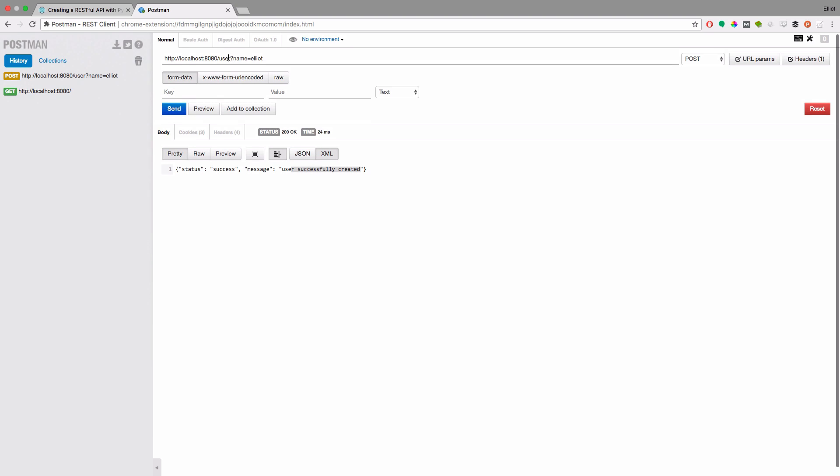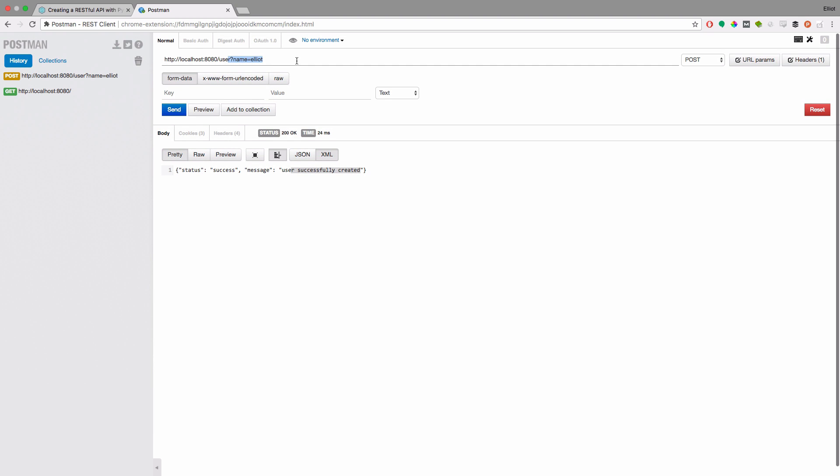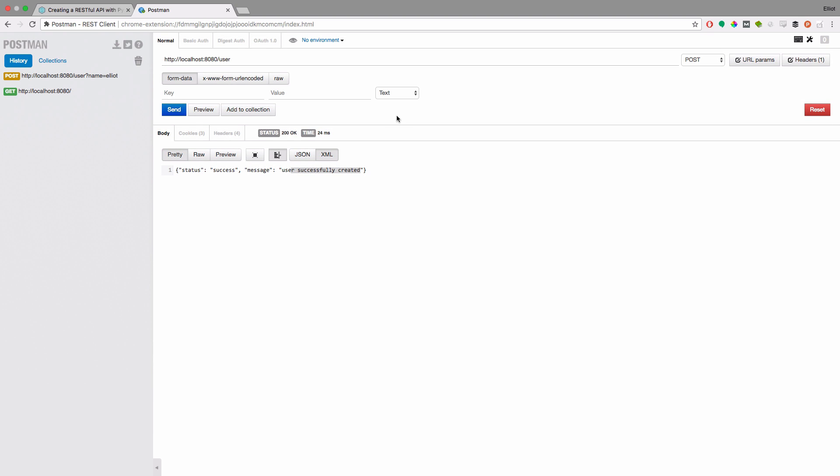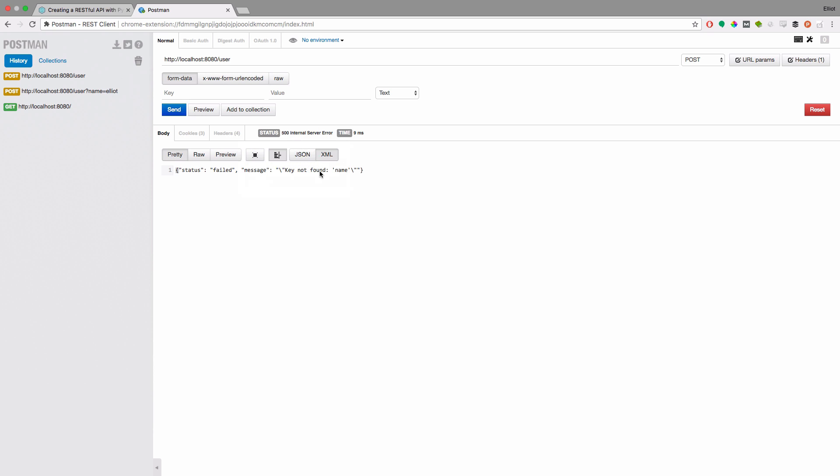Now if we try taking out the query parameter and just simply trying to do a post request to user you should also see that our bad path worked as well. We received a 500 internal server error and we can see that our key was not found the name key was not found.